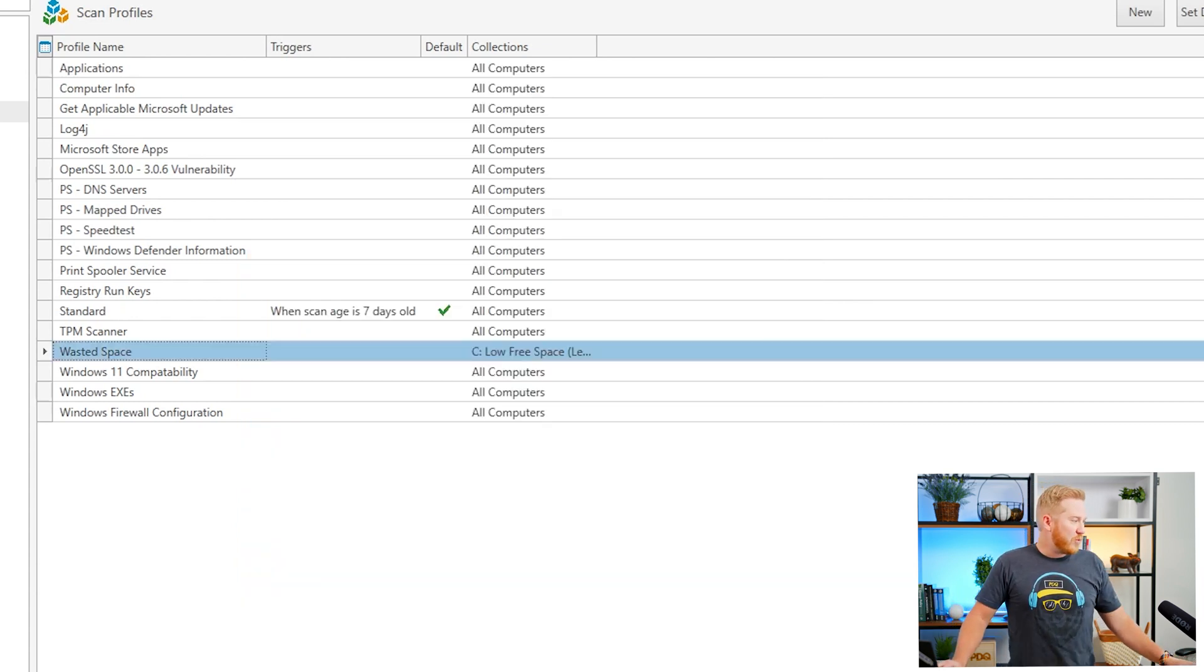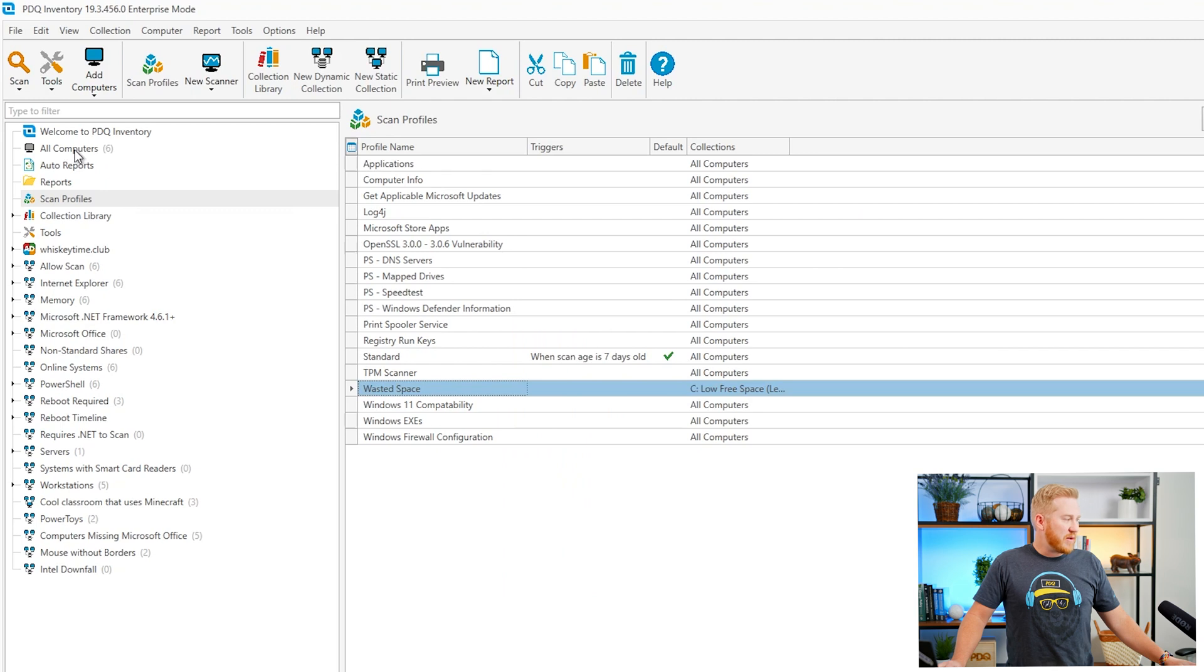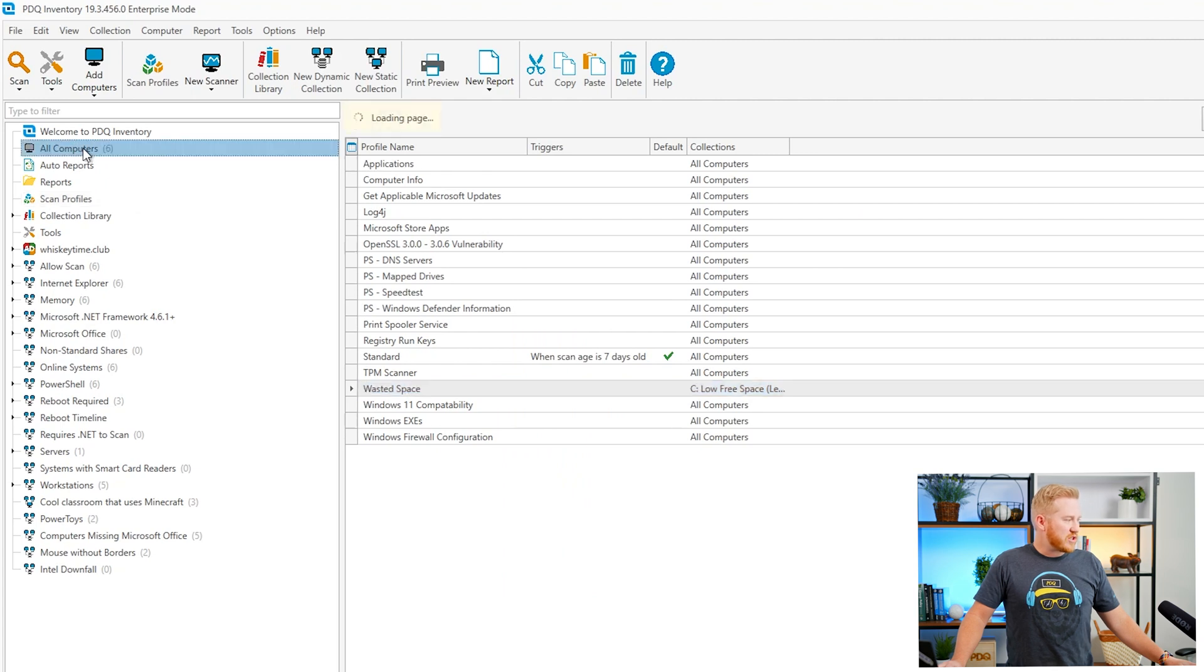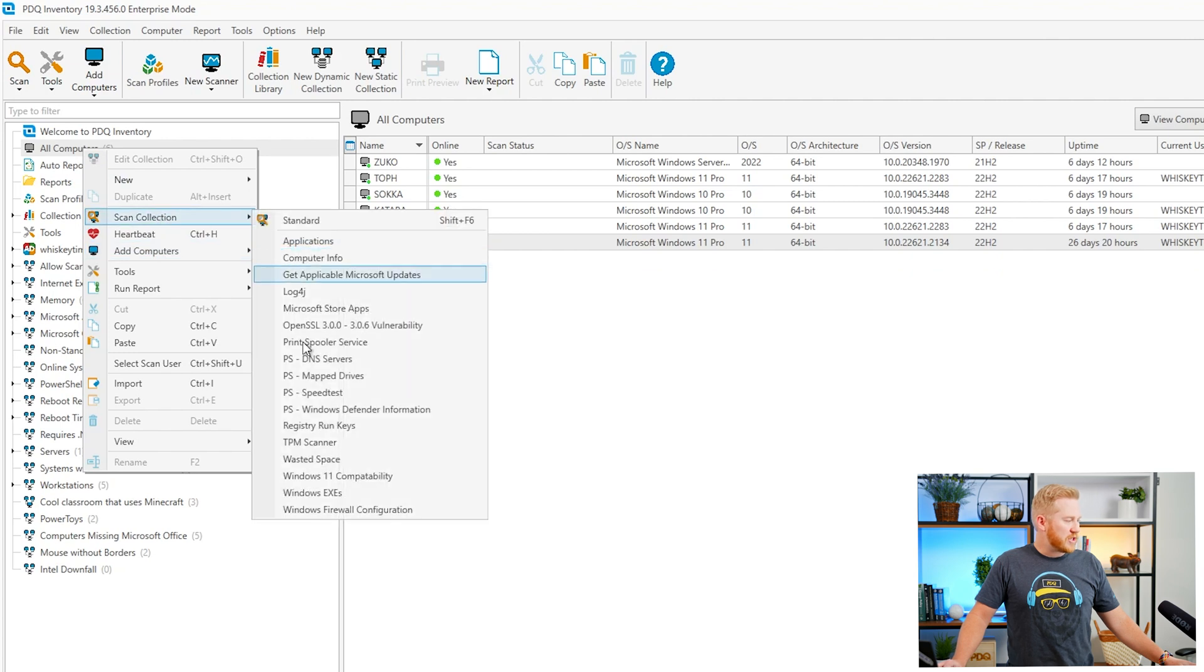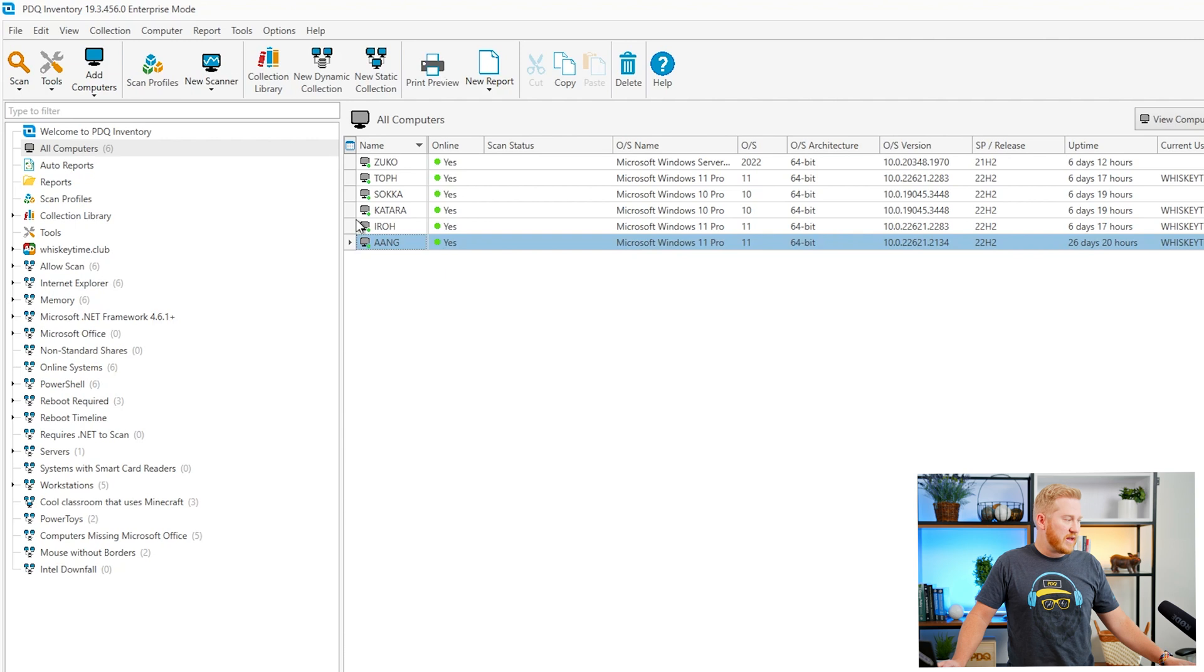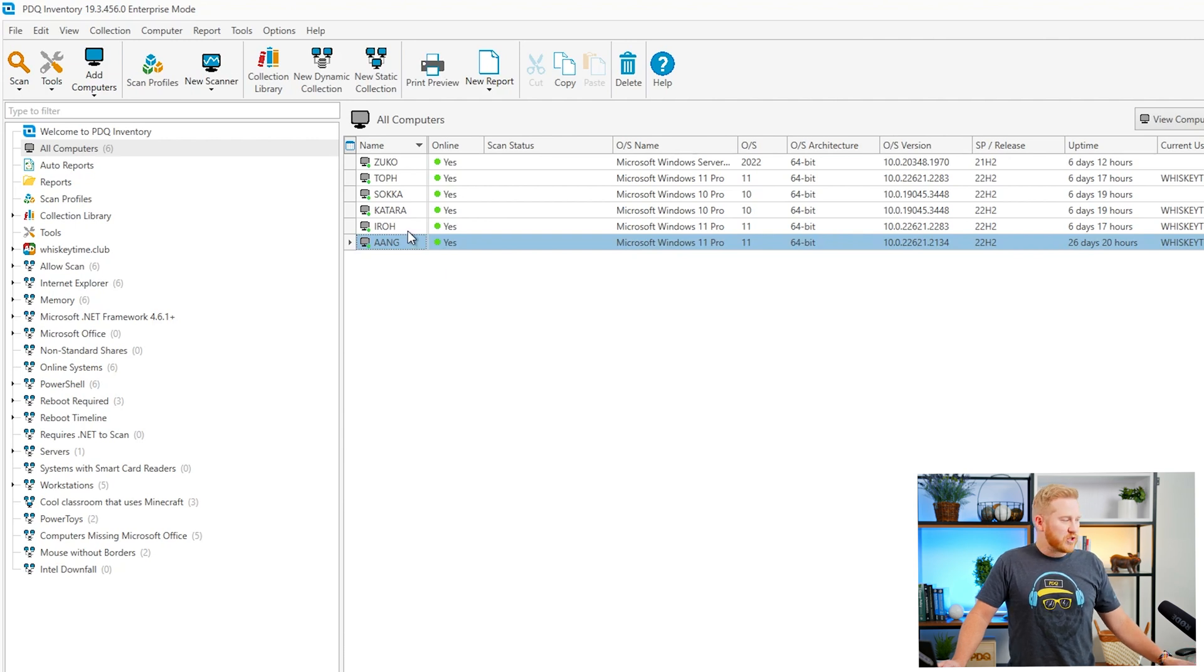And then what that'll look like, I've gone ahead and I've scanned my computers. To do that you'll just right click on your collection up here all computers scan collection and you'll choose your scan profile and that'll go ahead and scan it. I've already scanned these before so I'm going to go ahead and pull up a couple examples of what will return.